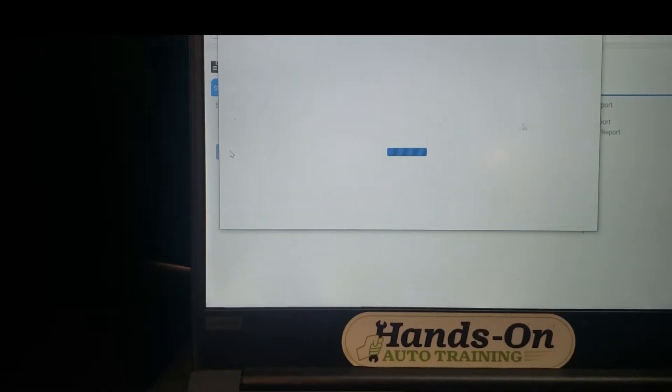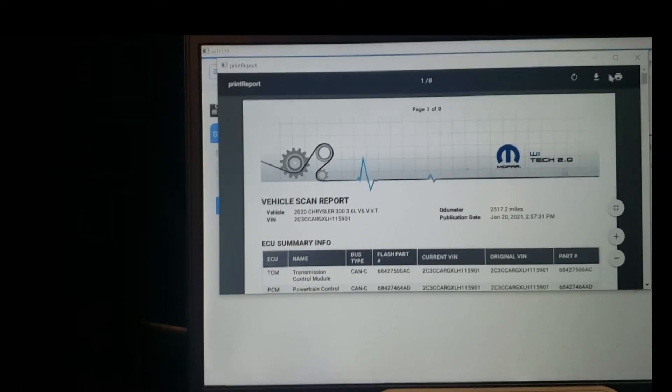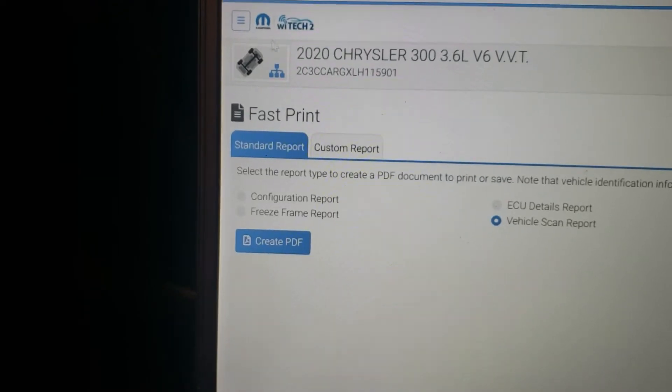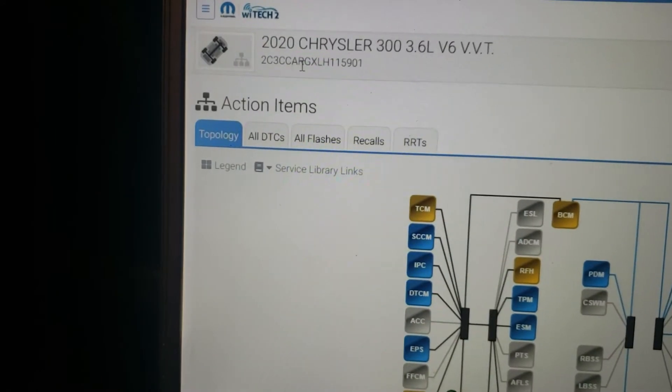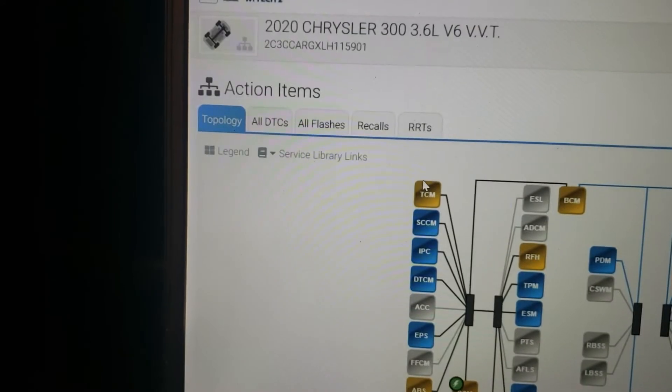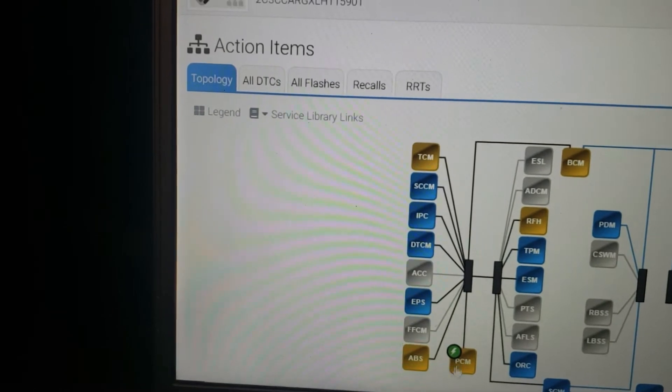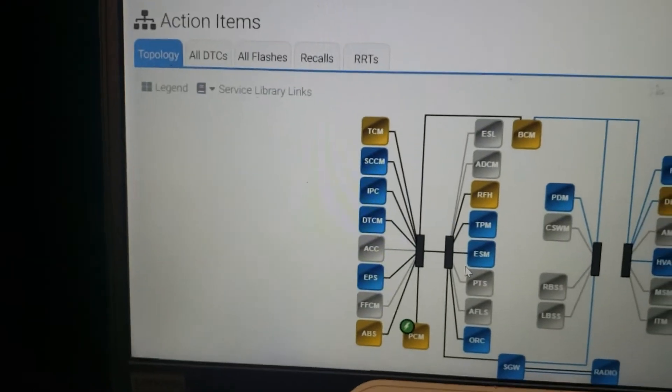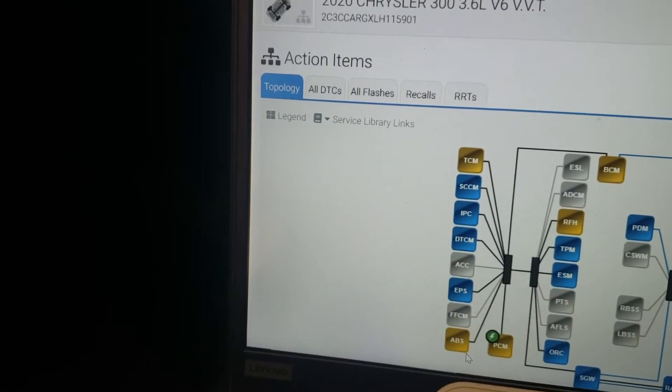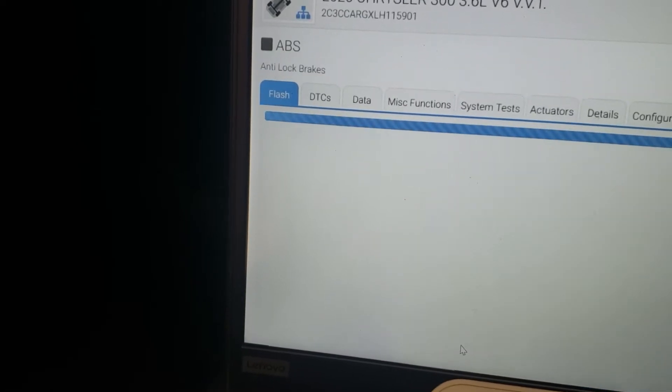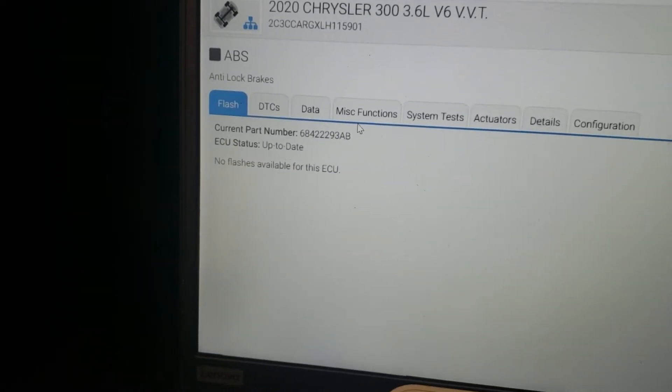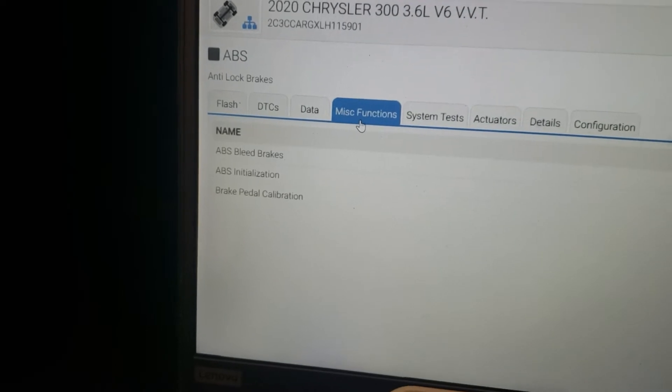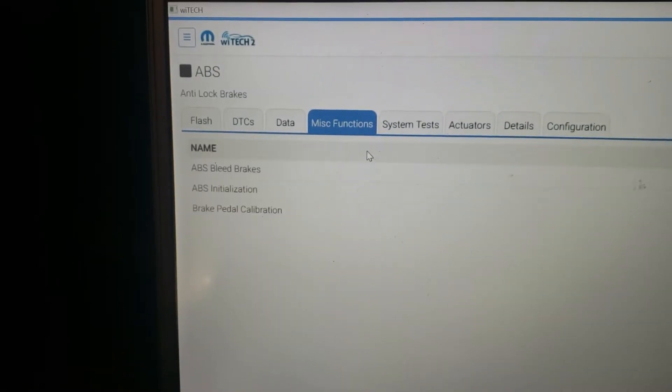I do make my complete vehicle DTC scan as normal, that way we can save that for our customer. Now you will see here that we do have a bunch of codes in all the modules, but what I know we need to take care of first is this ABS initialization procedure, and you'll find that in the miscellaneous functions menu.